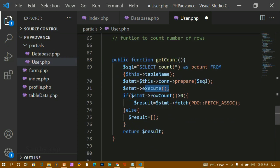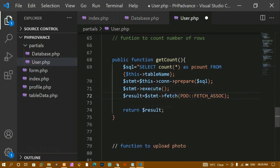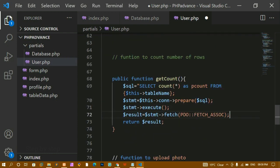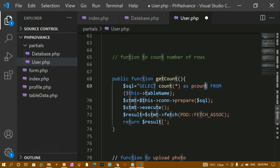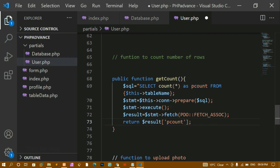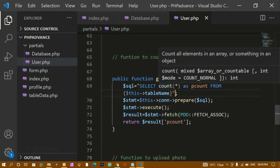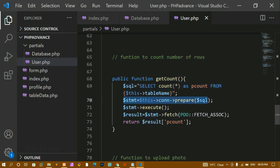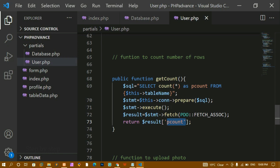After writing the COUNT query, I prepare and execute it. I don't need to check row count here — I just fetch all records with FETCH_ASSOC. I return the count by passing the alias name p_count as the array key. If you just pass the raw fetch result it returns all the data, but passing the alias name returns only the count of records present in the database. Don't forget to close the statement or you'll get an error.